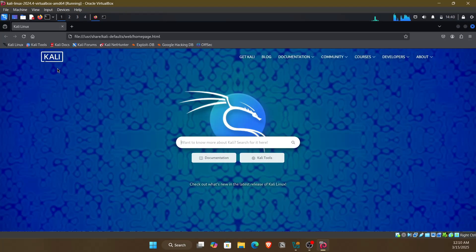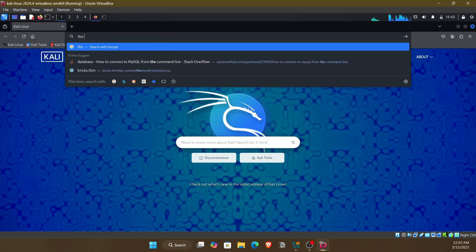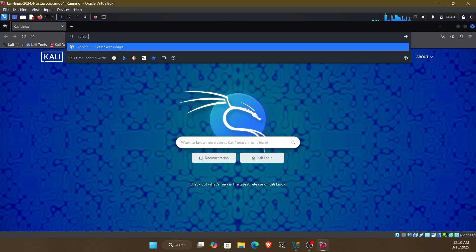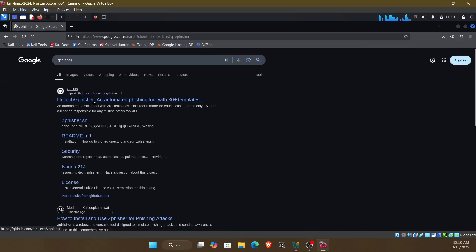The tool that we will install is zfisher. You can see here it's from hdr tech - zfisher, an automated phishing tool.